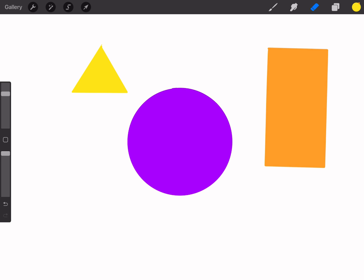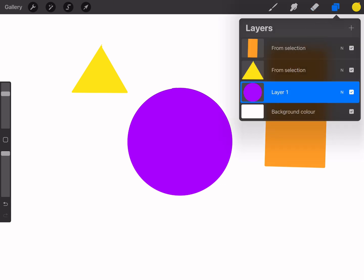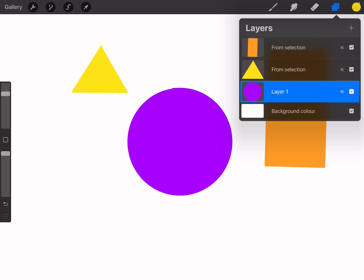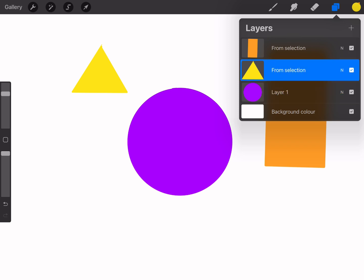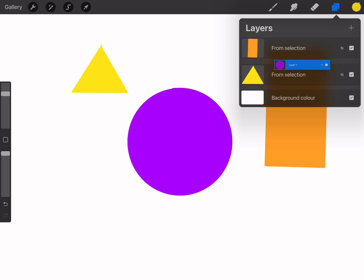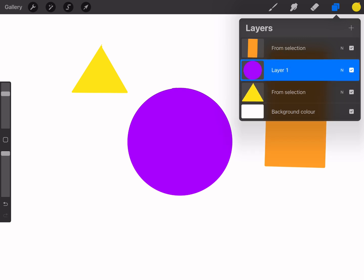Next let's talk about layers. Layers are one of the most powerful tools in Procreate and they help keep your artwork organized. Make sure to create a new layer for each element or shape so you can edit them independently. This way if you need to make adjustments to one part of your illustration it won't affect the other parts. You can also rearrange layers by dragging them up or down, allowing you to change which elements are on top or underneath.